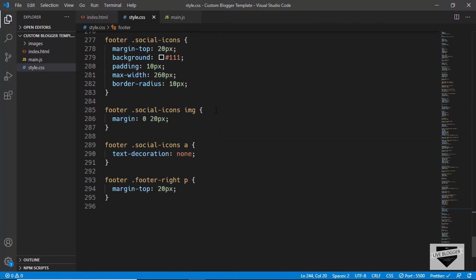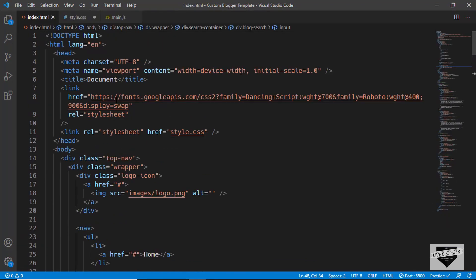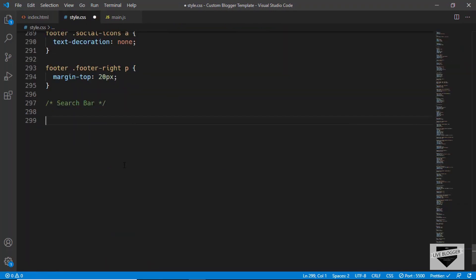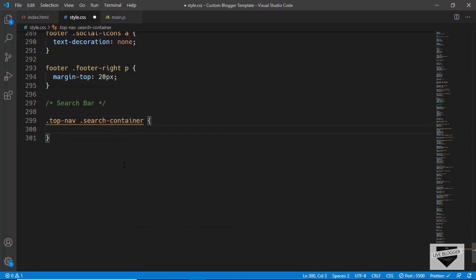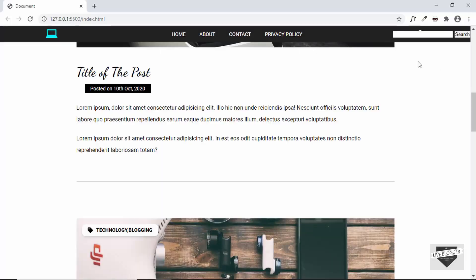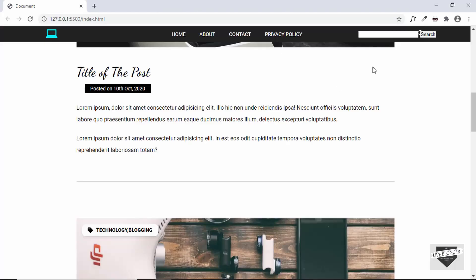Let's style it first. We'll add a comment, and since we have the search container inside the division called 'top-nav', we'll target it by typing '.top-nav .search-container' and set the position to absolute and the right position to zero. The search box is now displayed at the right of our website, but we want it positioned relative to the wrapper division, so let's add 'position: relative' to the wrapper. We'll type '.top-nav .wrapper' and set position to relative.